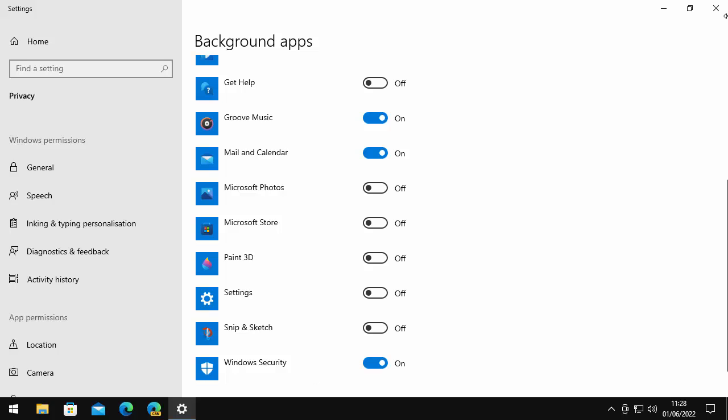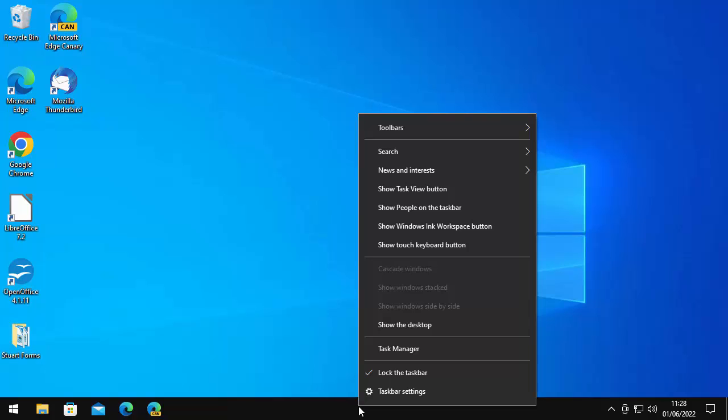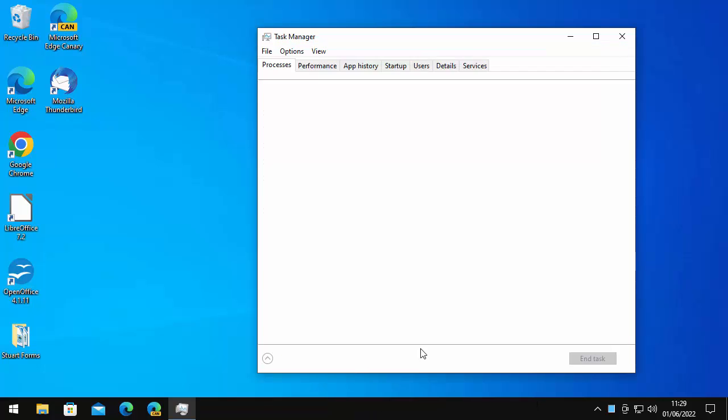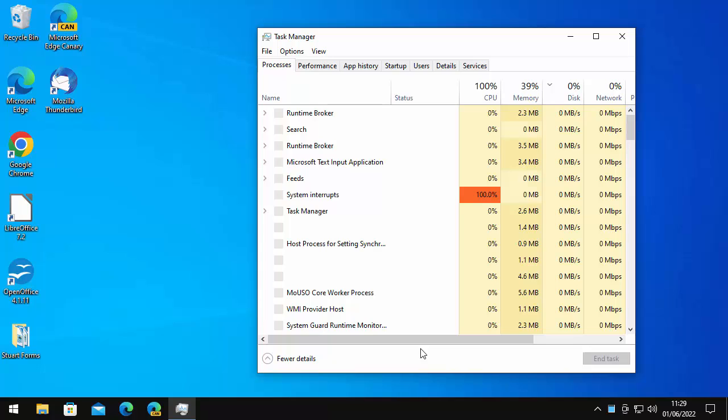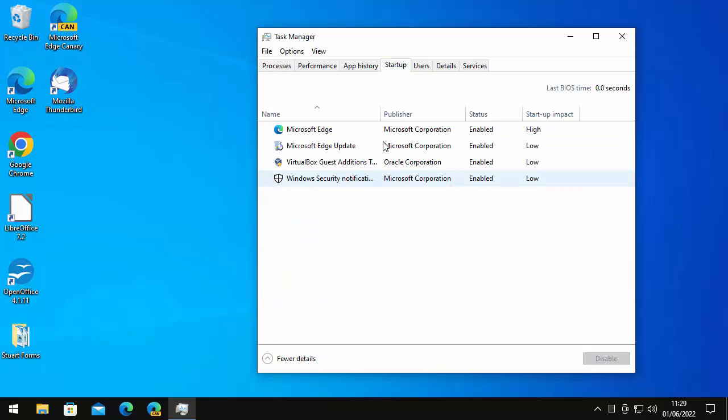The other thing you can do is stop some of the apps from starting with the computer. So just move your mouse down onto the taskbar at the bottom of the screen there. Click the right mouse button, that's the button on the right-hand side of the mouse, not the left. And then move up to Task Manager and click on Task Manager. Go up to Startup just there.